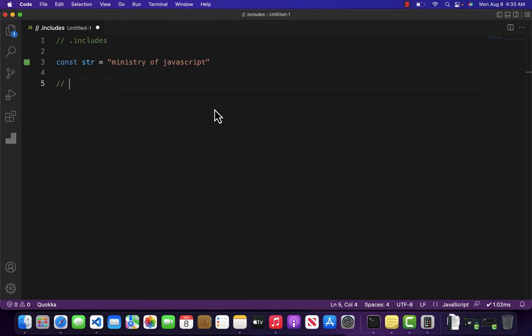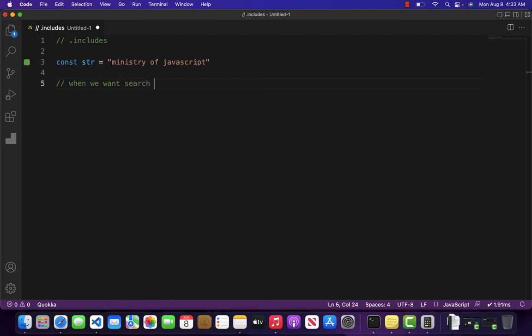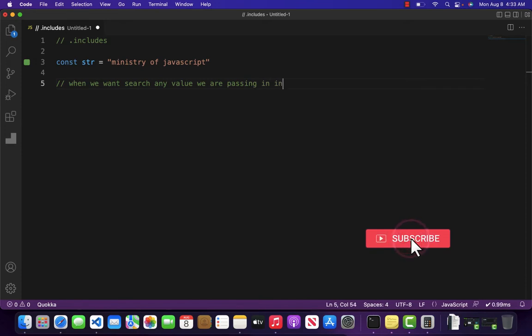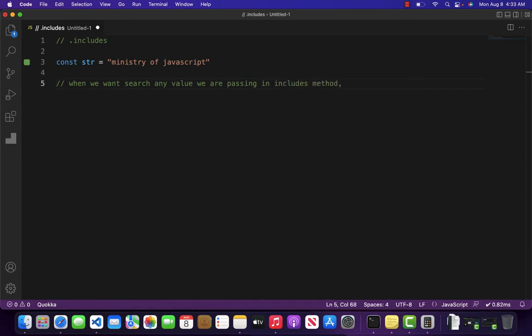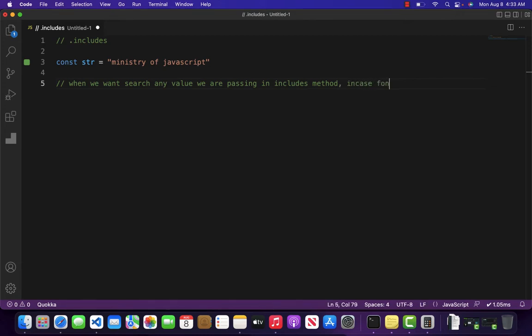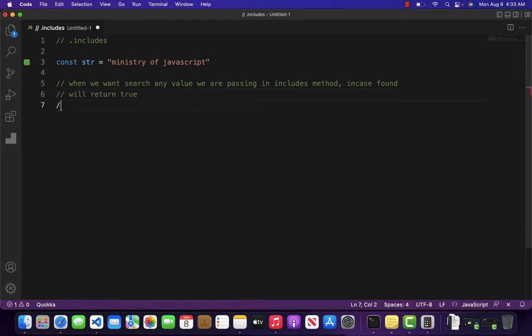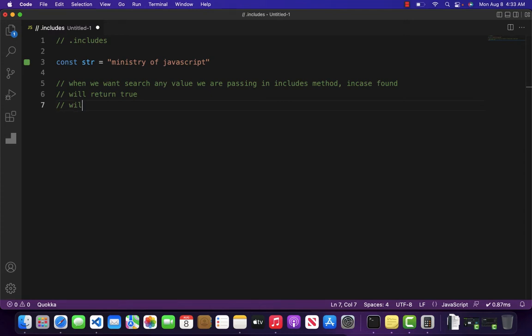Basically we use .includes whenever we want to search any value we are passing in .includes method. So in case found it will return true, otherwise it will return false.